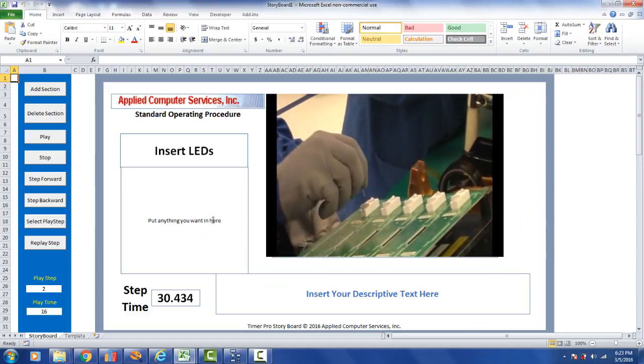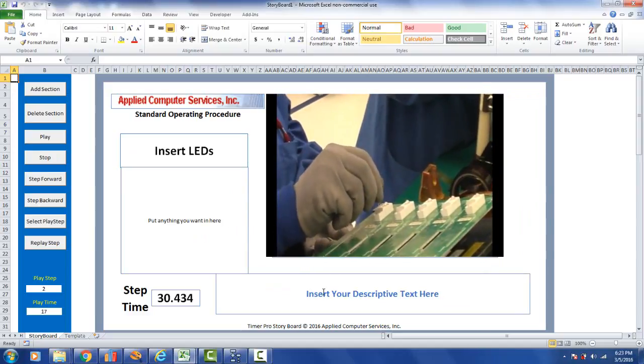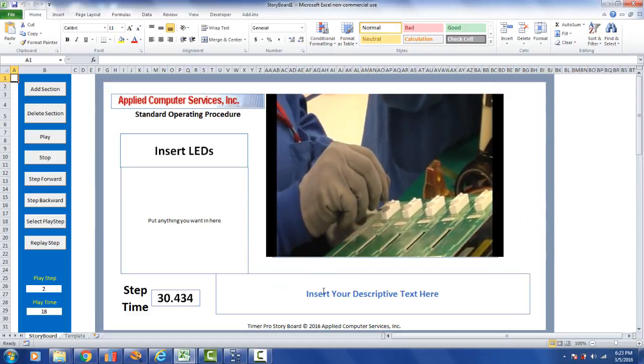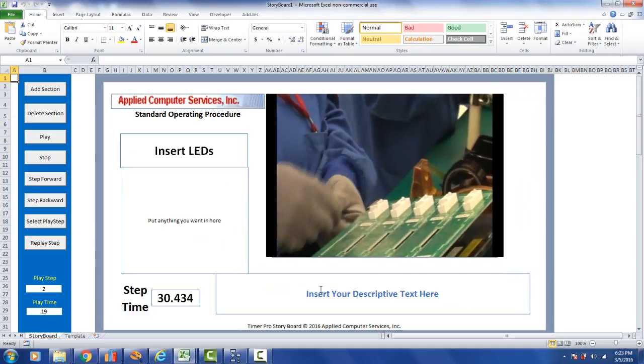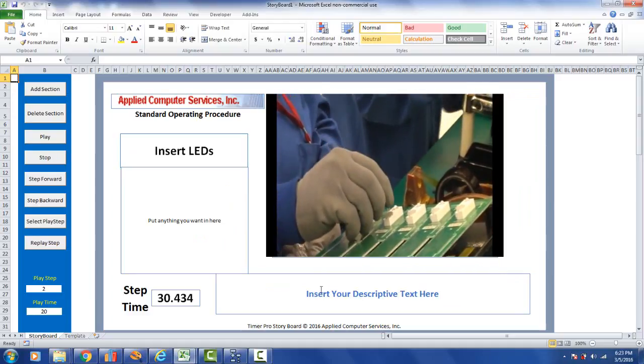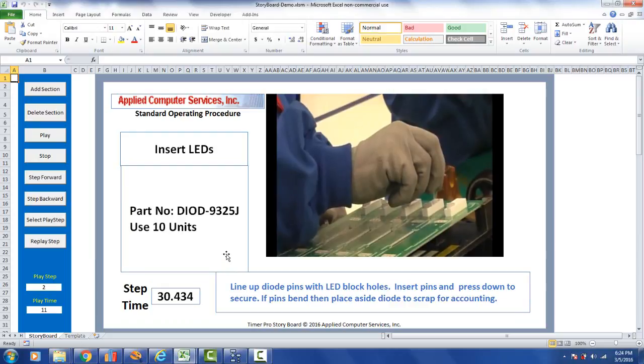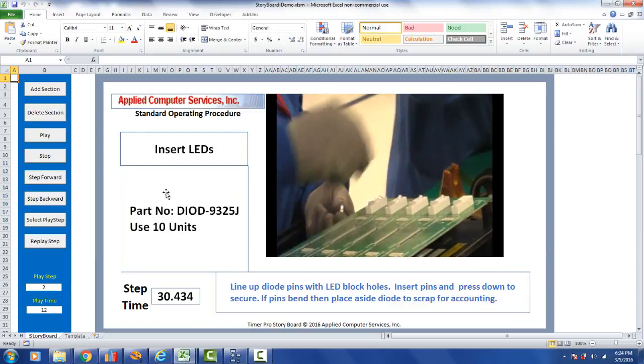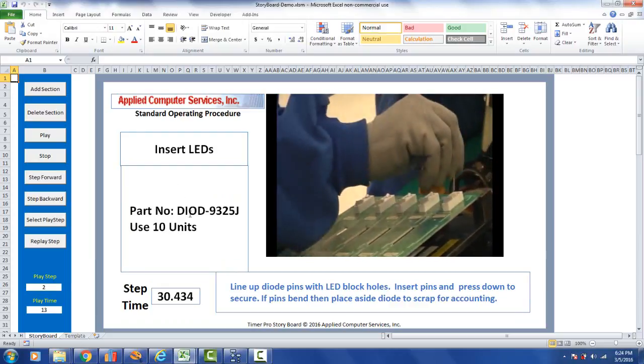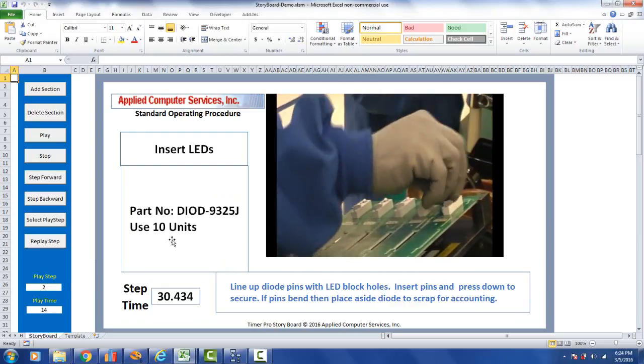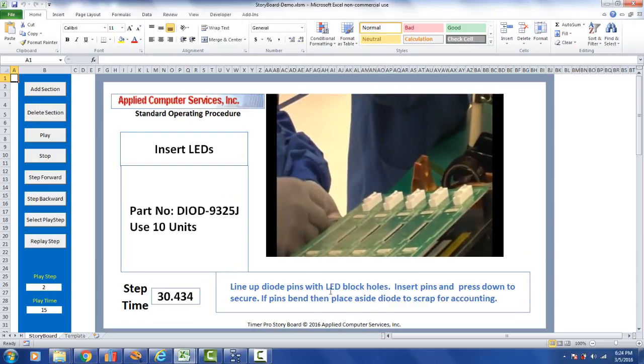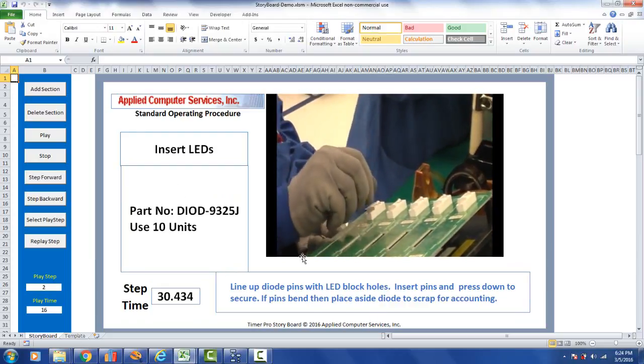What you see here you get within a few seconds of requesting the storyboard. Now we want to add some additional content to make it a richer experience for the end user. This is what you saw on the Android device and the iPad.